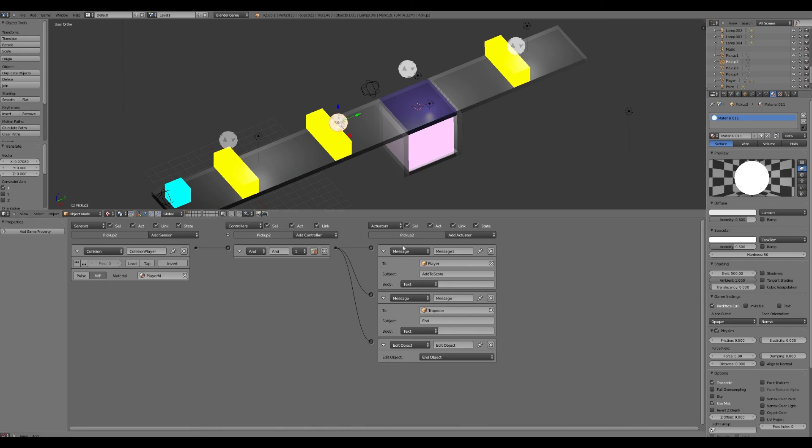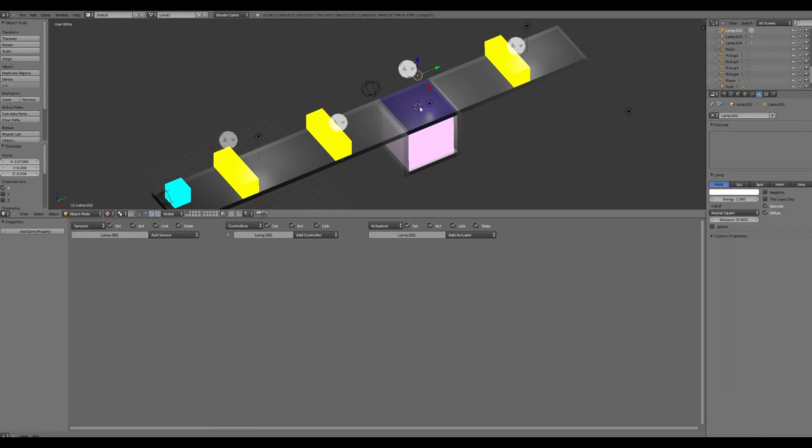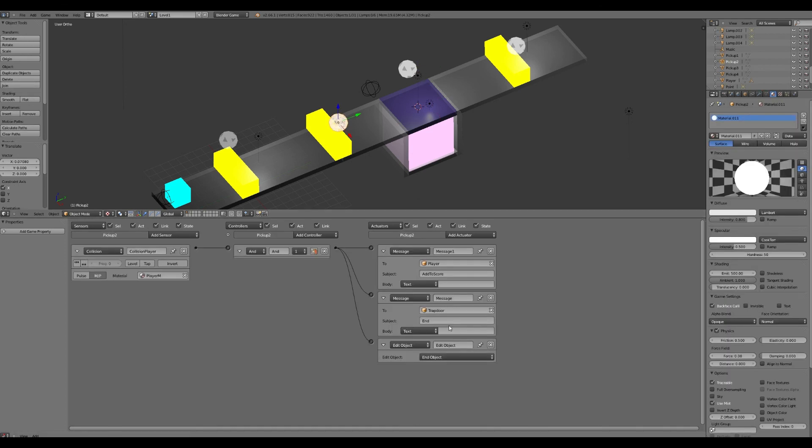But instead, this second pickup, this will actually end the trap door. It'll get rid of this trap door and open the pit up. So that'll give the player points but it'll give another obstacle for them to jump over. And when they get this third pickup, then it's going to put the barrier, the third barrier in the player's way. But they can get more points.